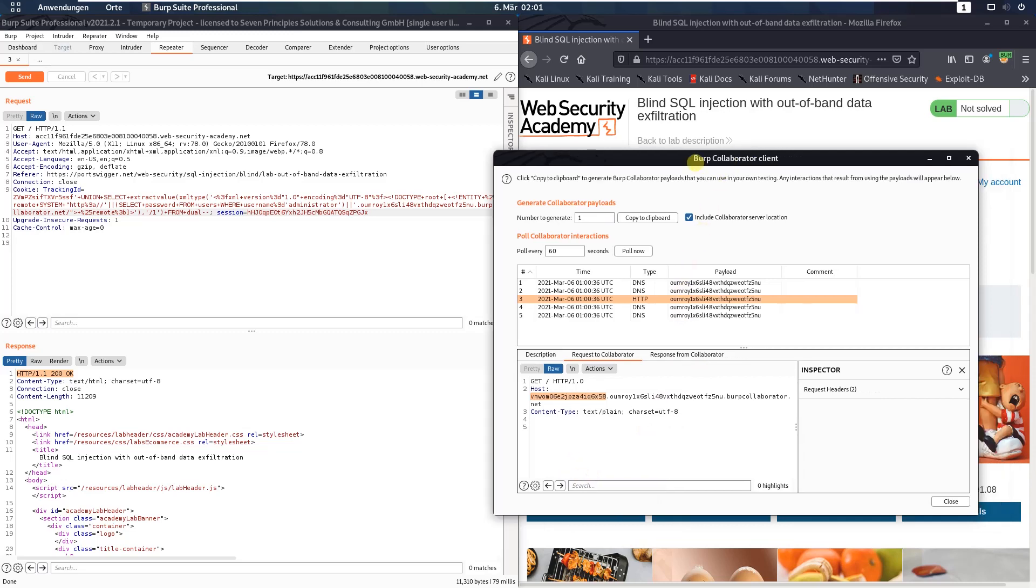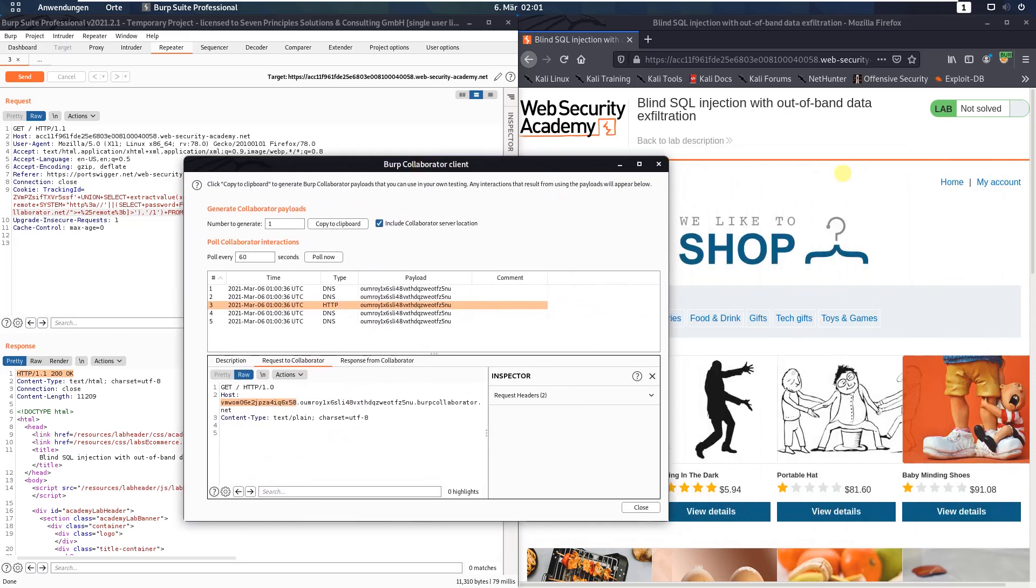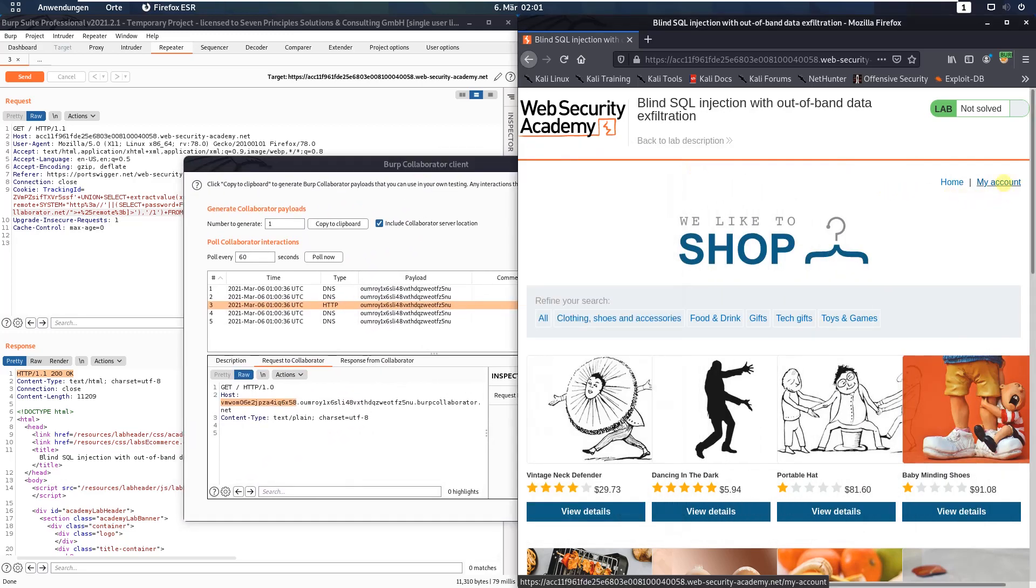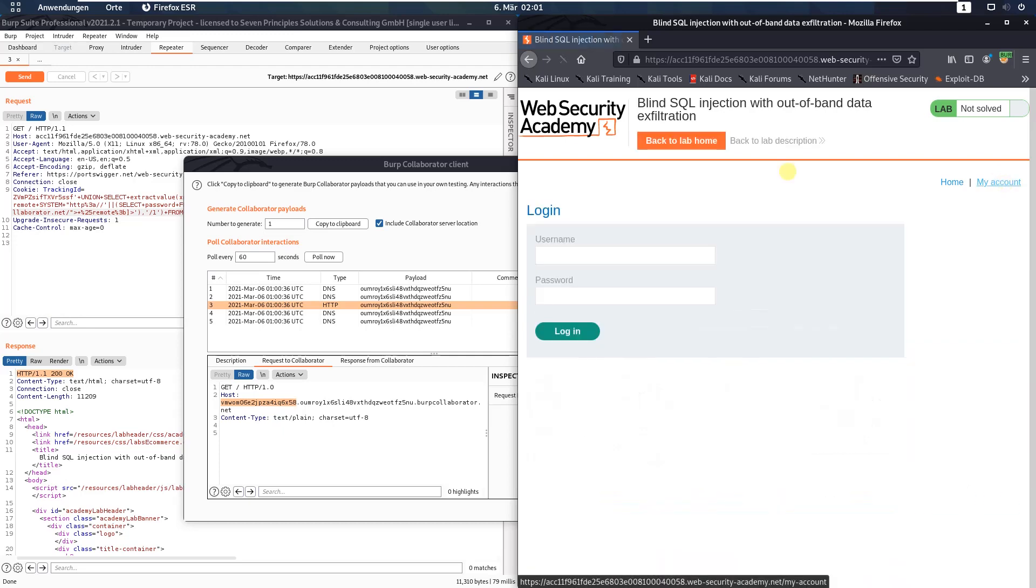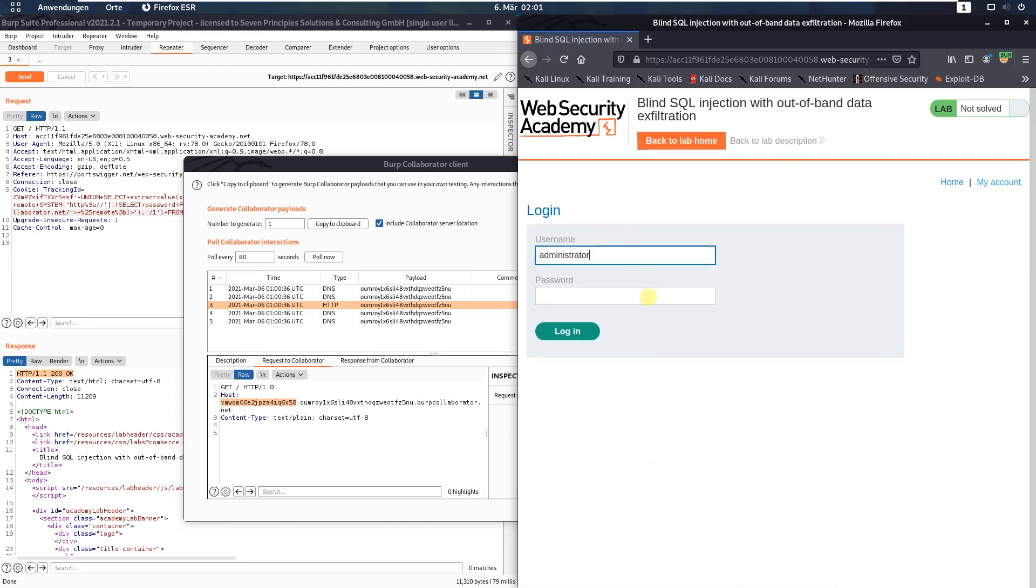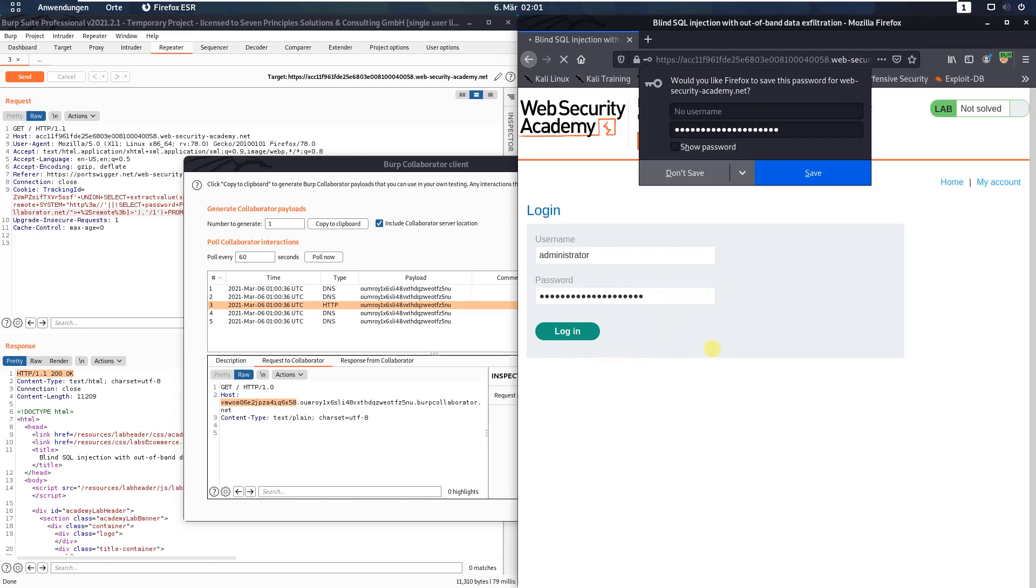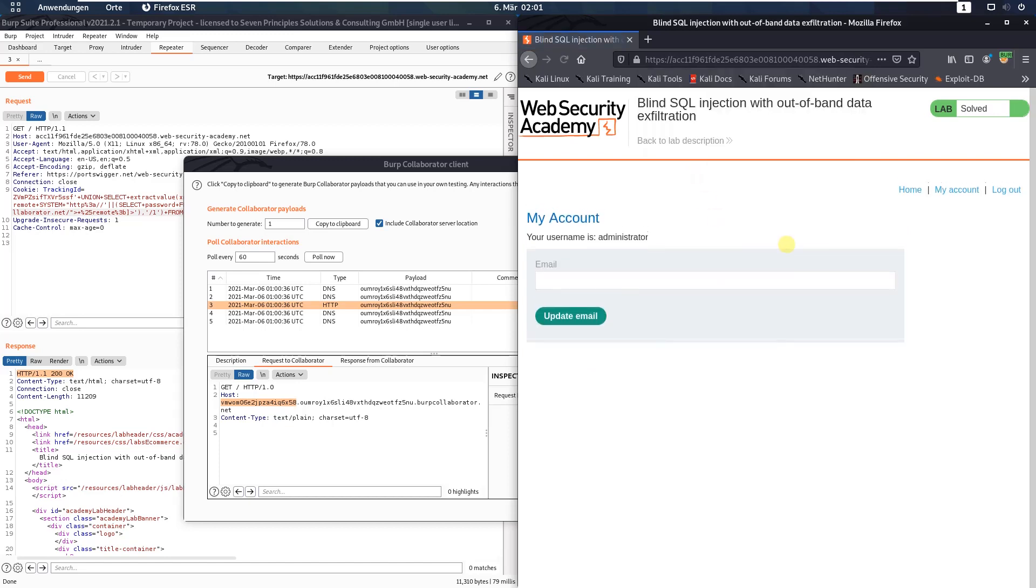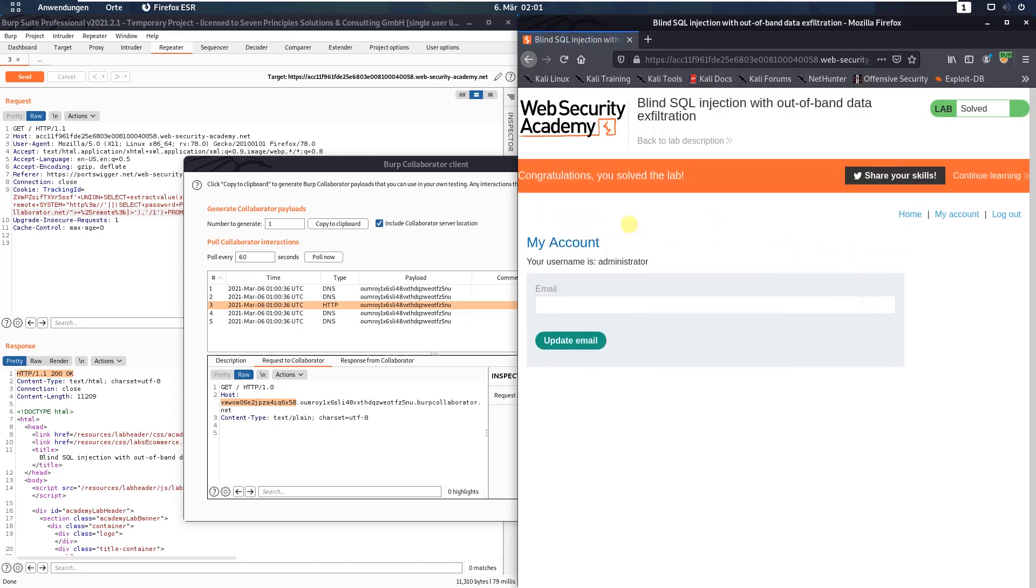Switch to your browser, click the my account link and type in administrator and paste the password from the collaborator client window. Now click the login button and you see we solved the lab.